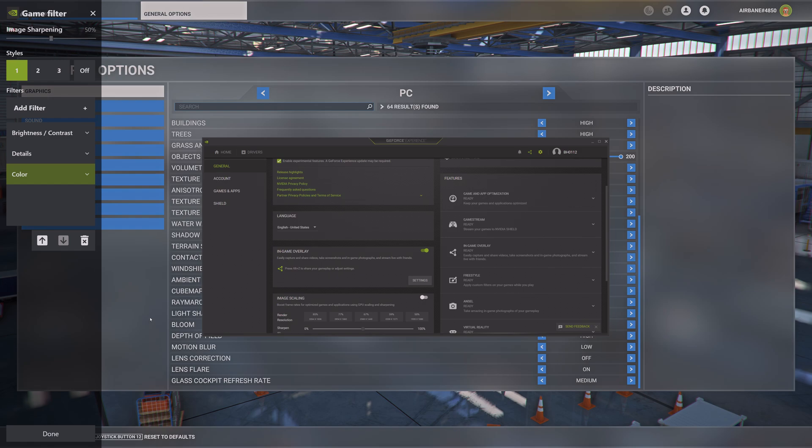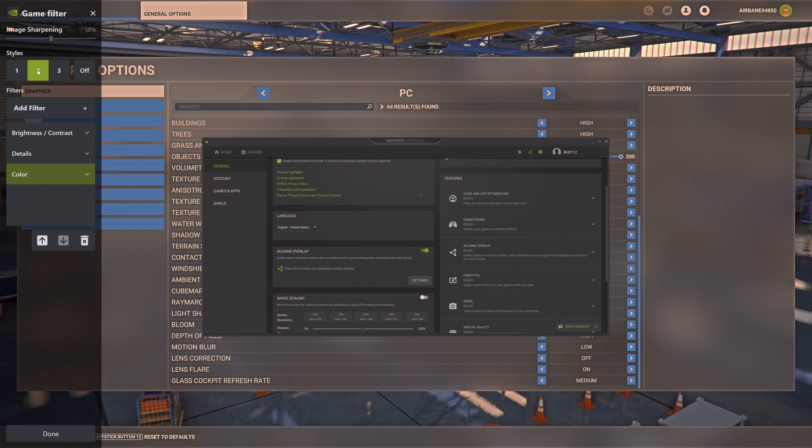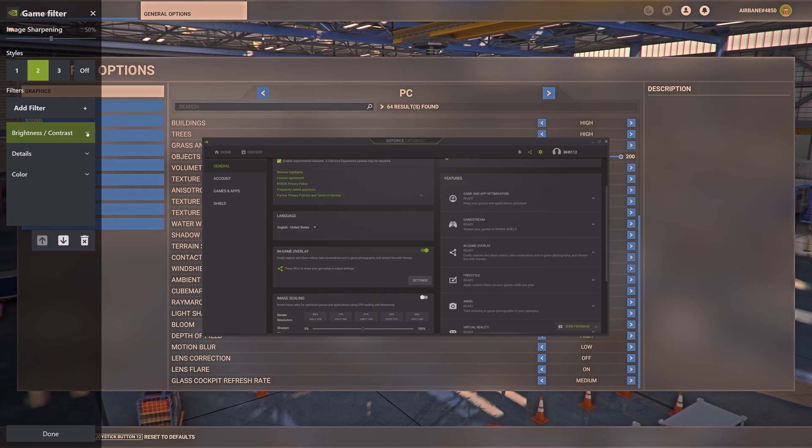My setting number two is HDR off. Same three filters as before: brightness contrast.